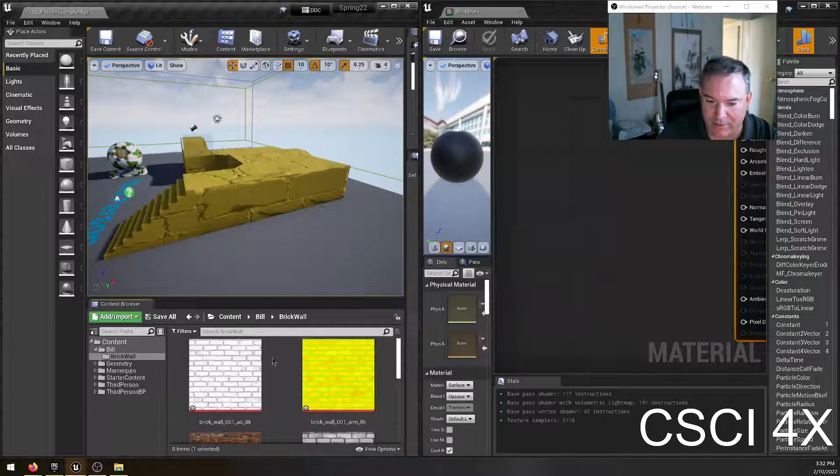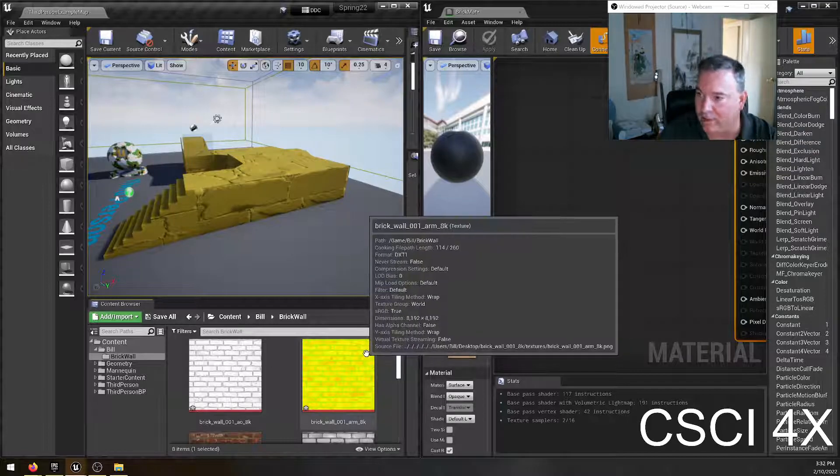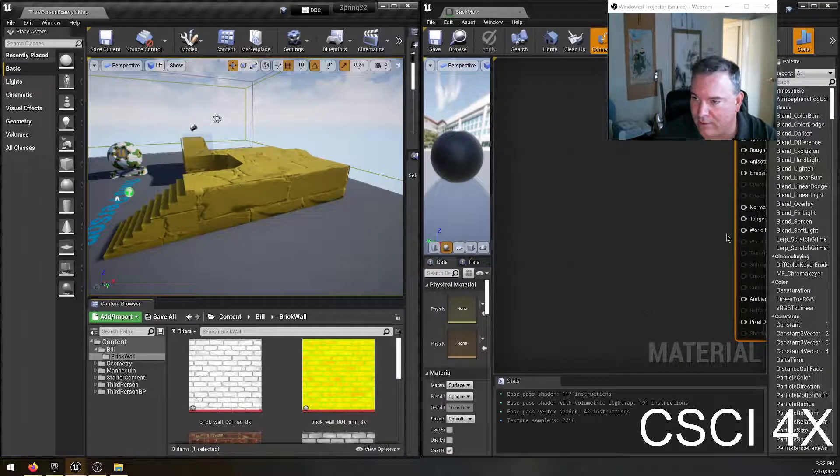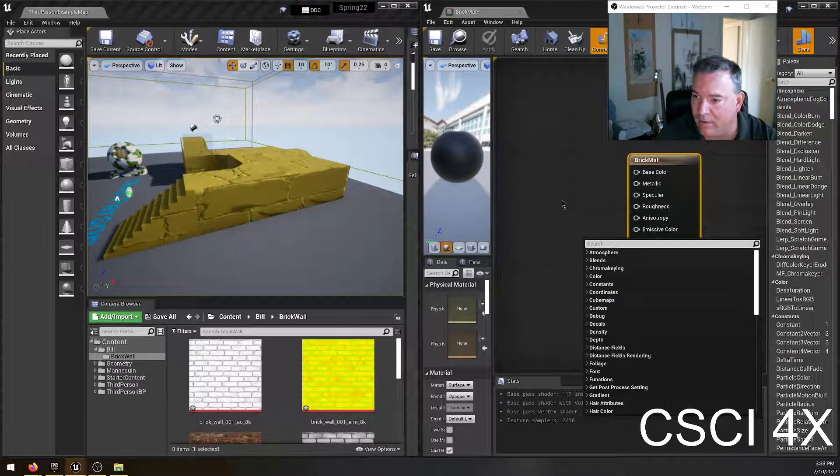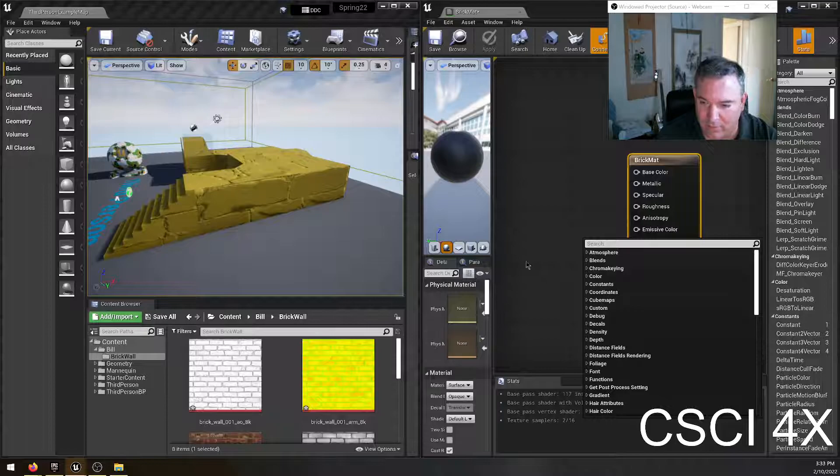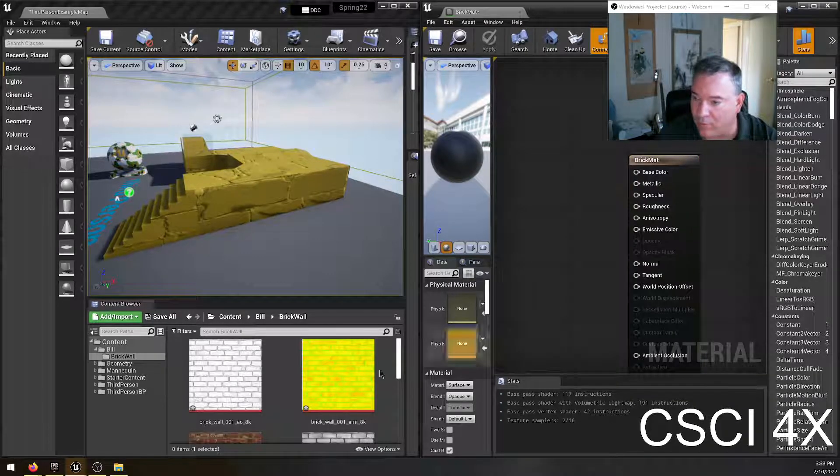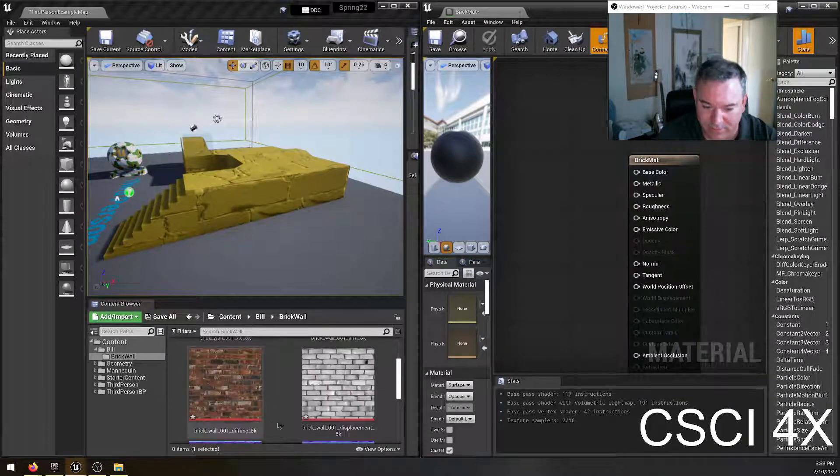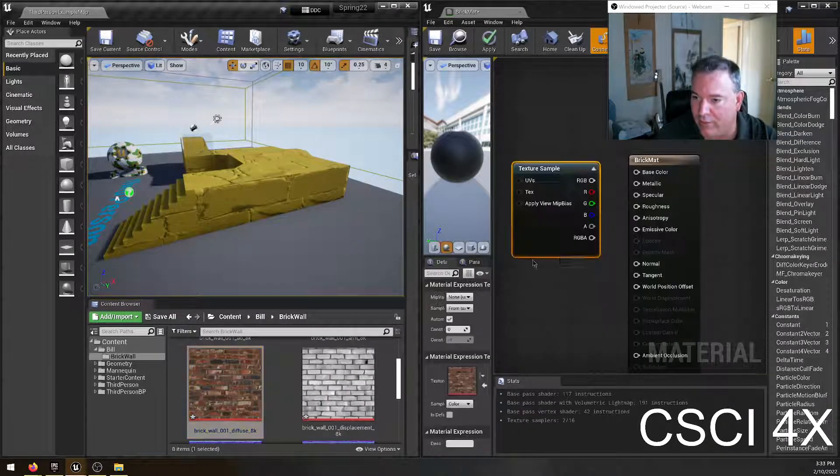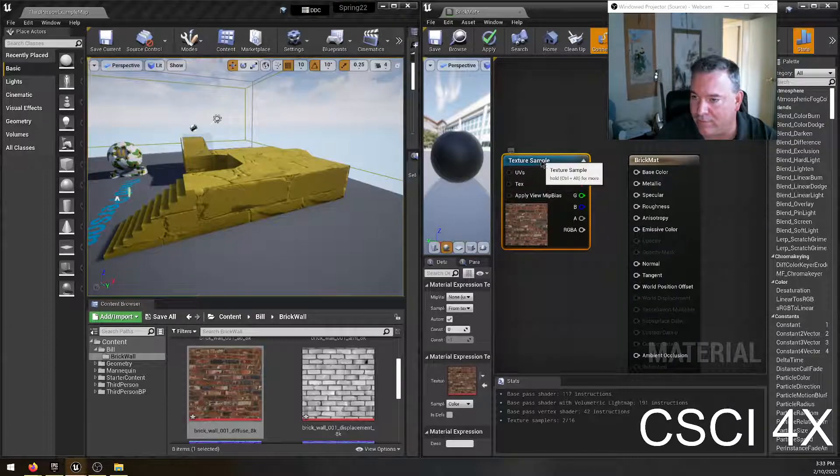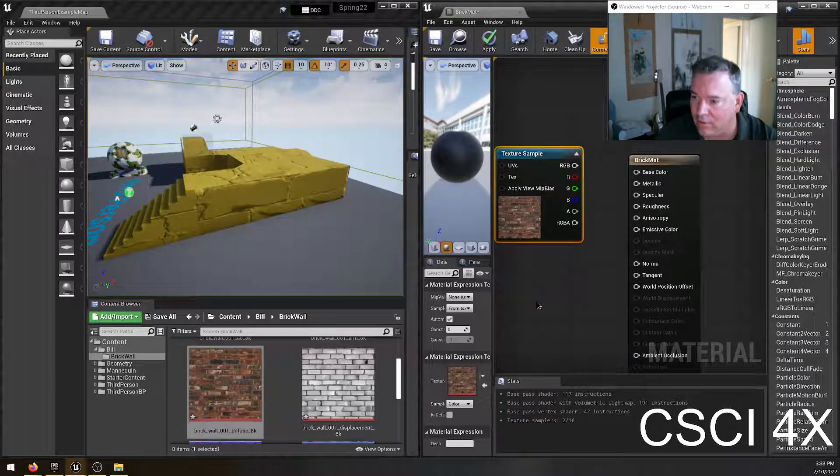And what I'm going to do is I'm going to actually just drag over each one of these textures one at a time over here. And so the most important one is the diffuse, which is this one. Drag that in.